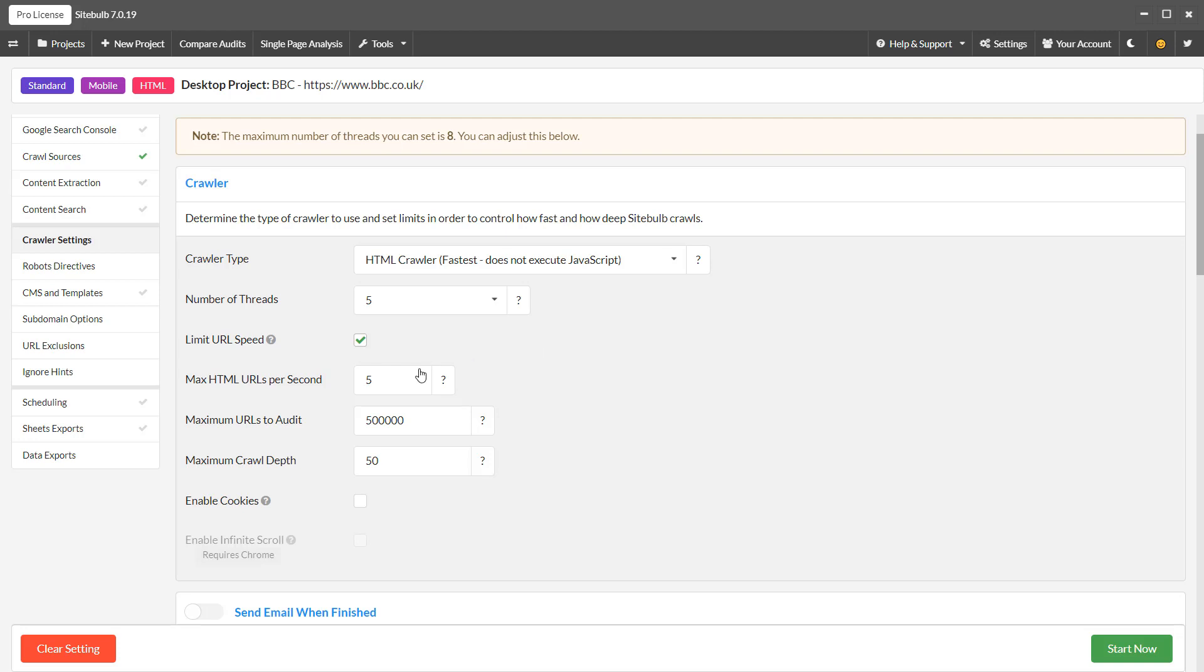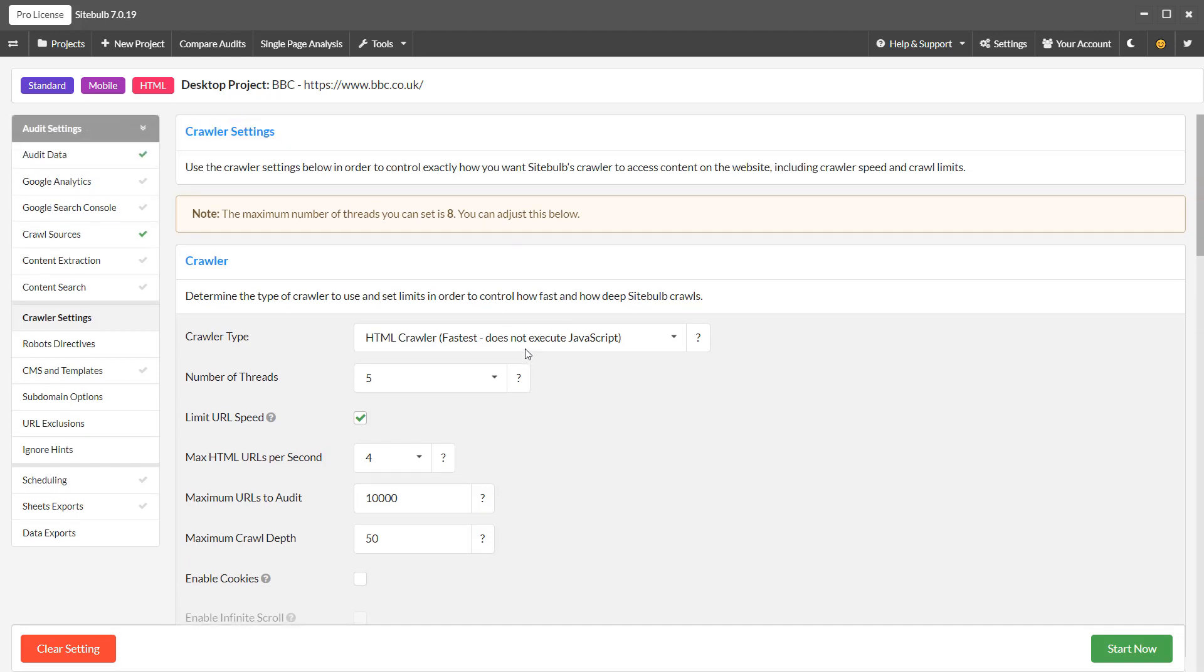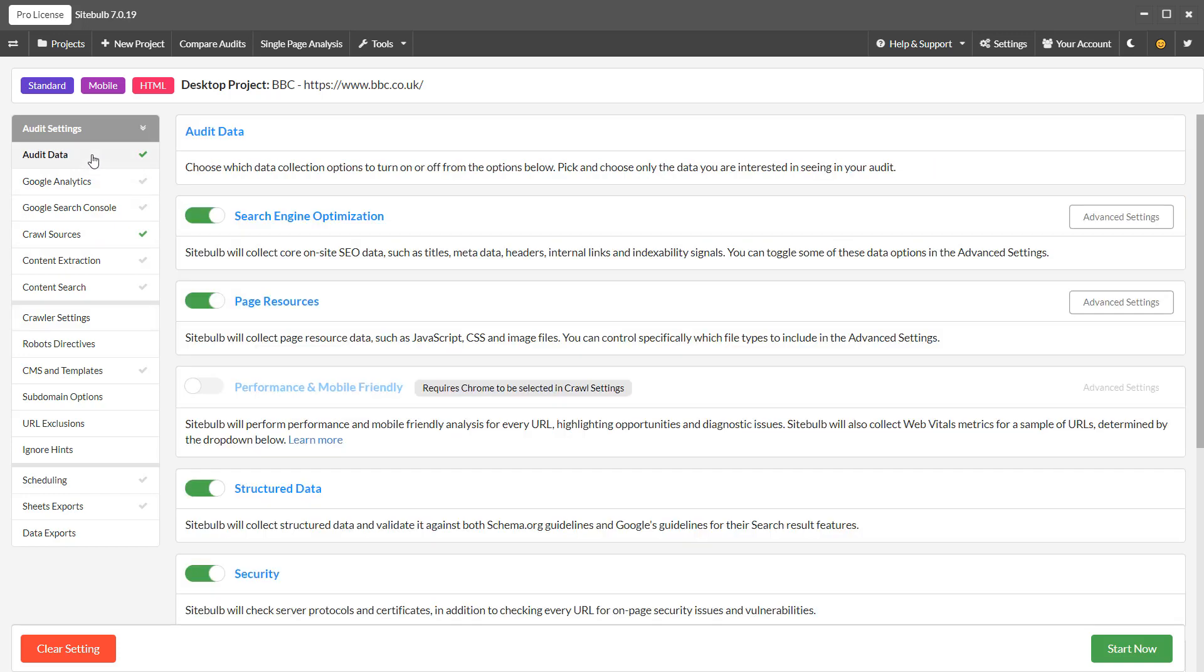You can also add or adjust your crawl limits in this section. Bear in mind that the crawl limit is not restricted to HTML pages. This will also include external links and page resources. So if you wish to set specific limits and restrict SiteBob to only crawling internal HTML pages, click back to the audit data options and you can turn these off.